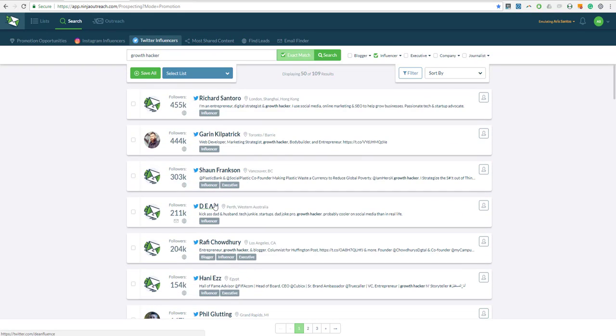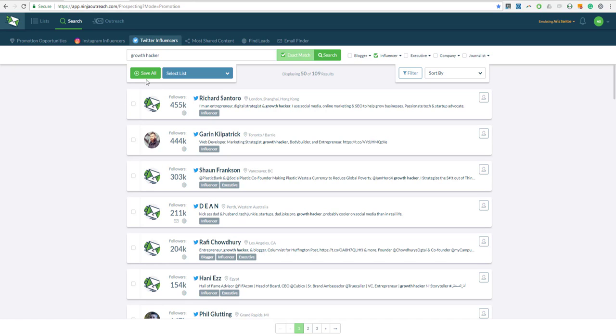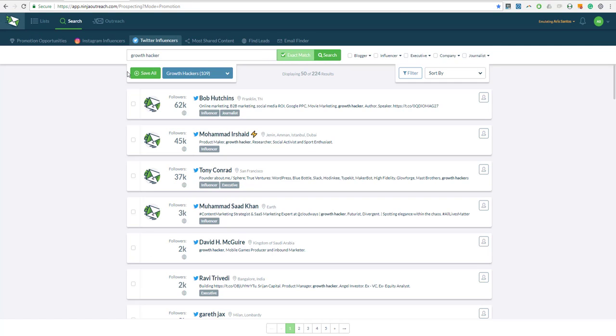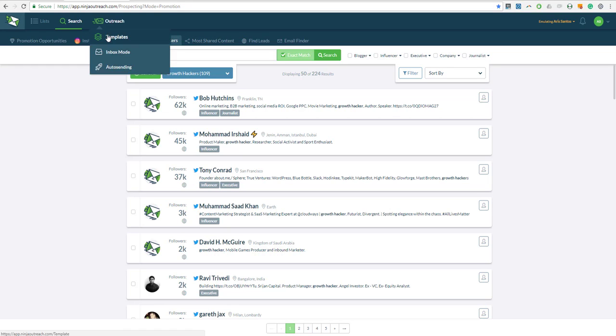Now since I have searched for growth hackers, then the question that I should have prepared for them is something around growth hacking, how to grow your blog, how to generate traffic and so on. But first, let's save them all in the list. Now after I save them all in the list, the next thing I'm going to do is check each and every one of them to dig into their profile deeper to get to know them if they really are growth hackers.